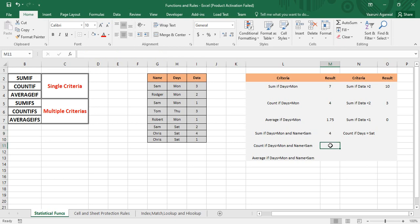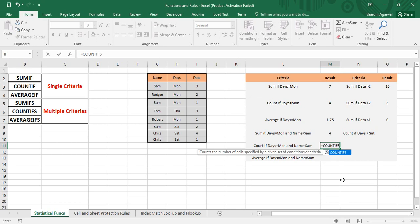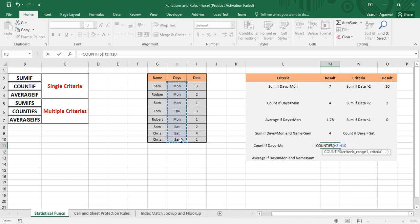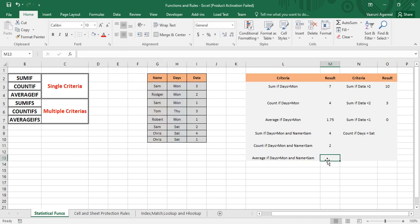Now let's find the count where days equal Monday and name equals Sam. Put an equals sign, write COUNTIFS, and press Tab. Criteria range one is the Days column, put a comma, then the criteria "Mon" in double quotes. Put a comma, criteria range two is the Names column, put a comma, and write criteria "Sam" in double quotes. Close the parenthesis and press Enter. The answer is 2, which is correct — there are only two records where name equals Sam and days equal Monday.